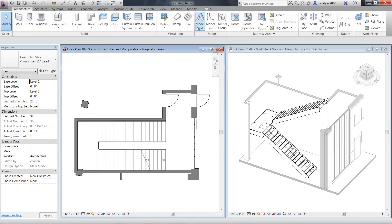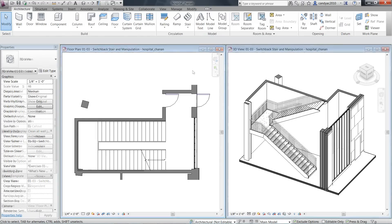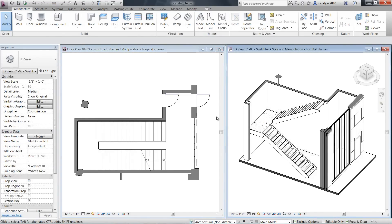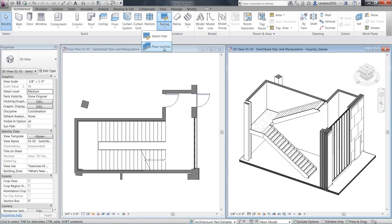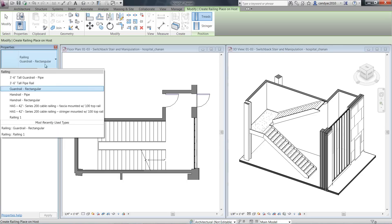There might be situations where you want to place a railing on an existing stair or ramp that does not already have a railing. You can select Place on Hosts, position the railings on treads or stringers, then select the type of railing you would like to place.